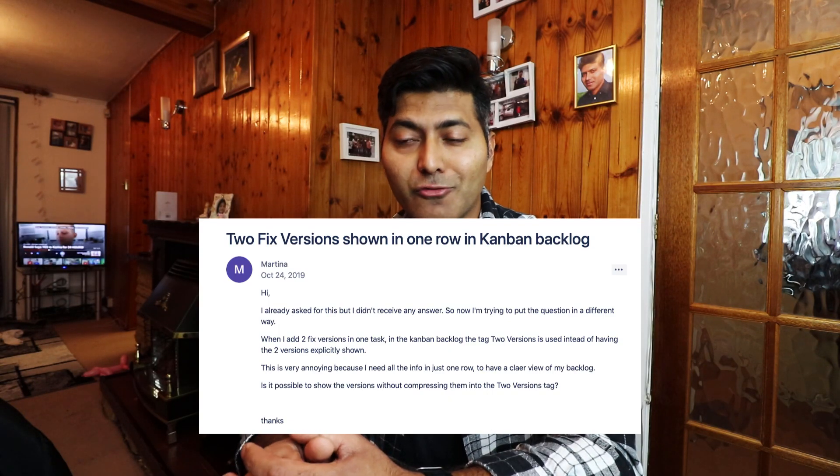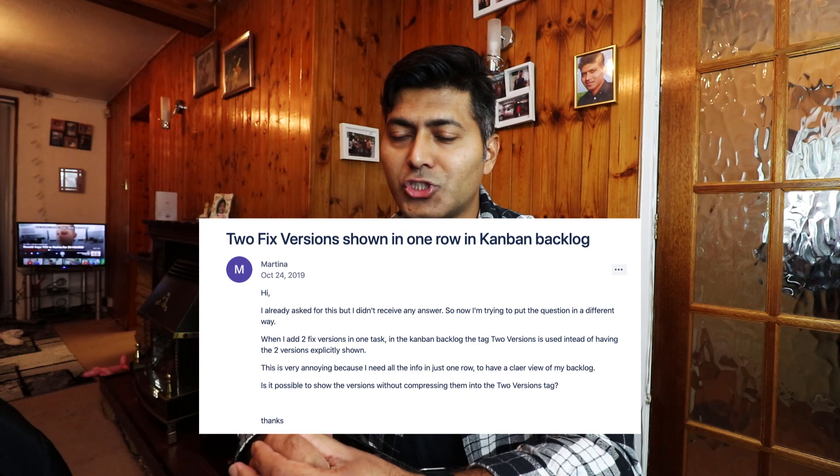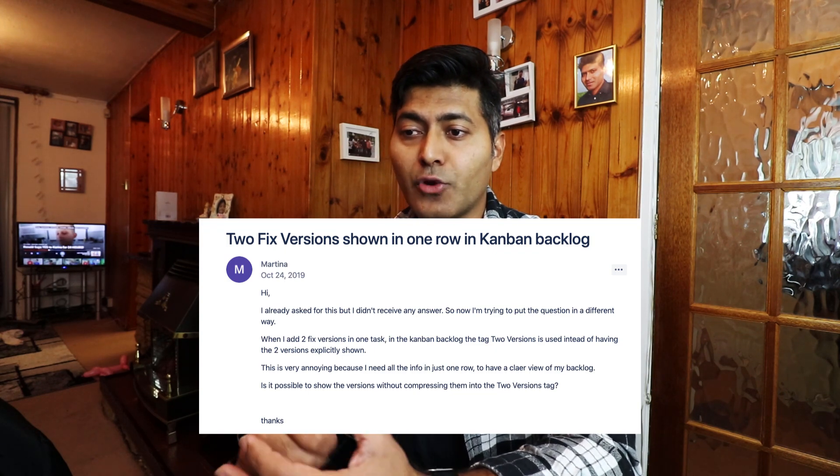The third question is about two fixed versions shown in one row in the Kanban backlog. When I looked at my agile board, I quickly understood what this user was asking. This problem is valid for both Kanban and Scrum boards — when you have more than one version associated with a story or issue in the backlog.